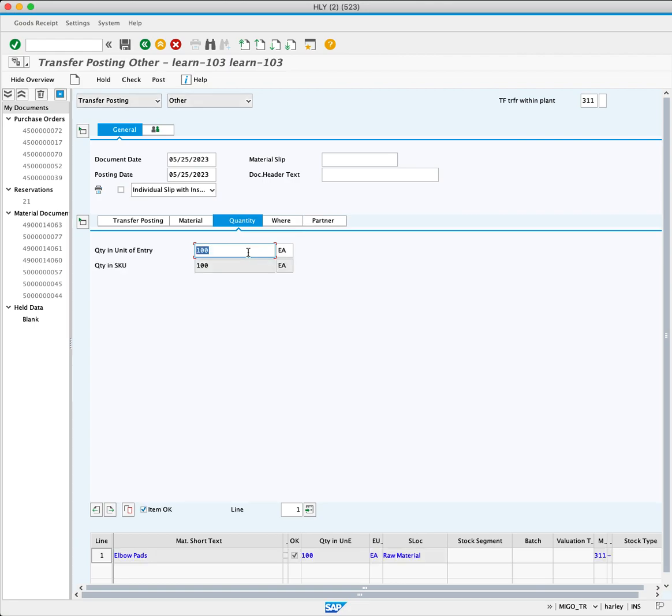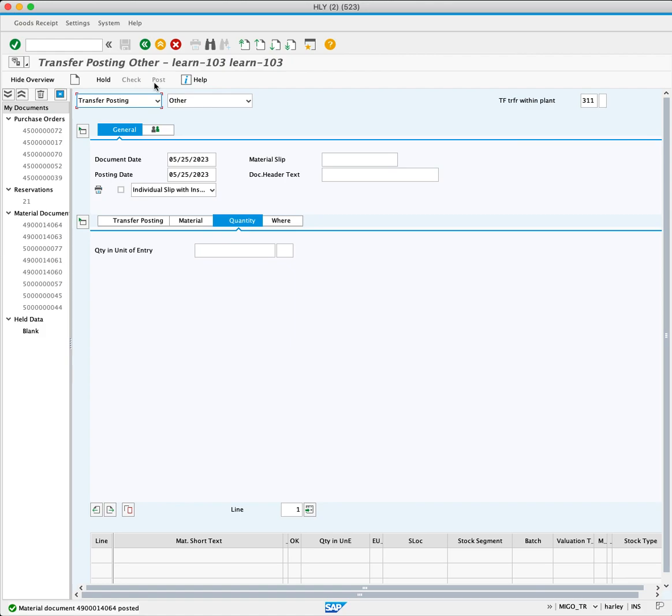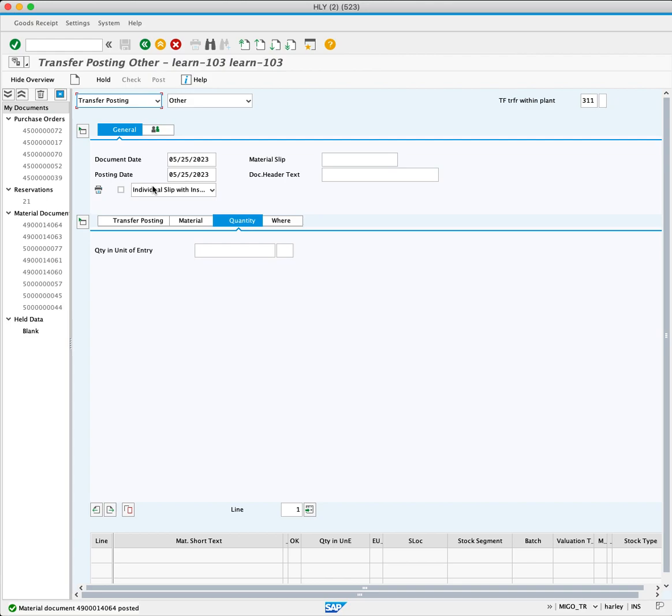Once all the necessary data is entered, click the post button to execute the stock transfer. A success message will confirm that the material document has been posted successfully, indicating the successful execution of the stock transfer.